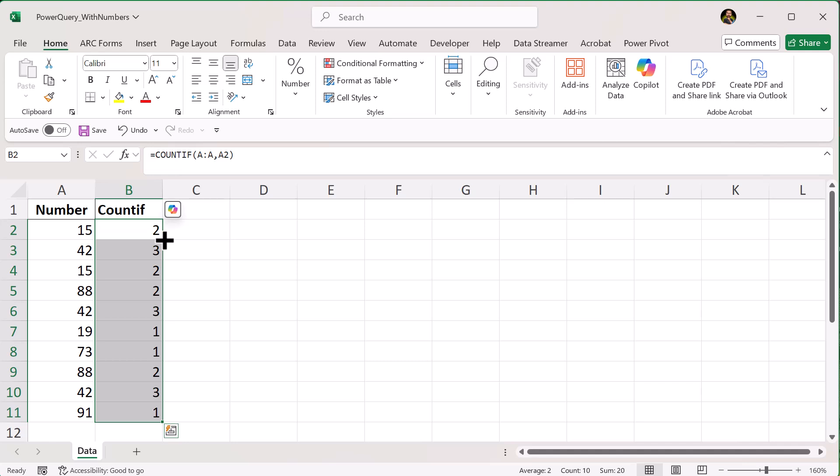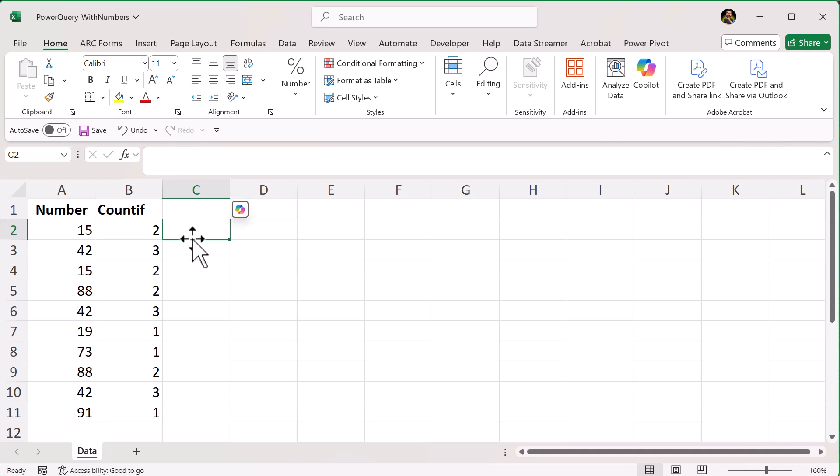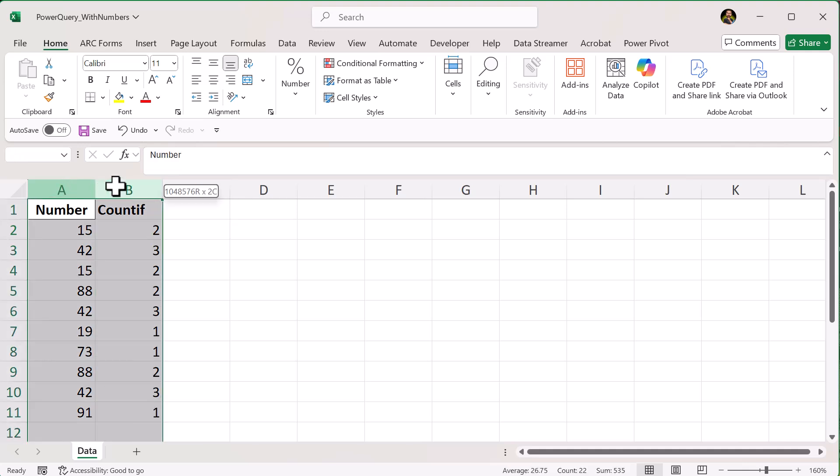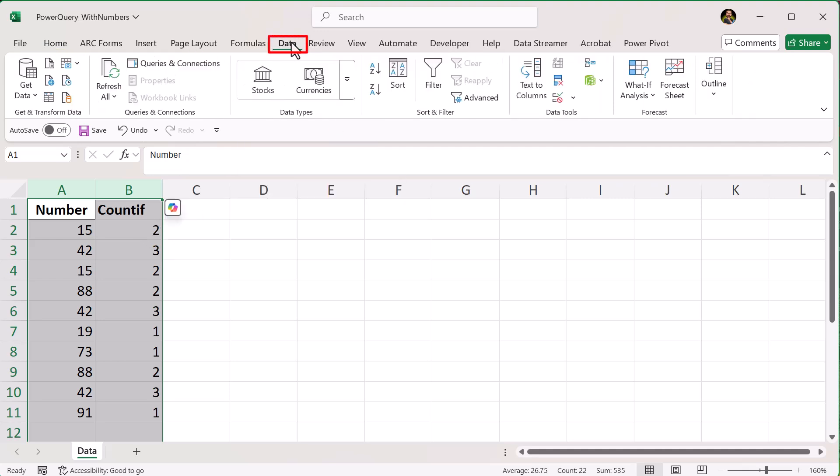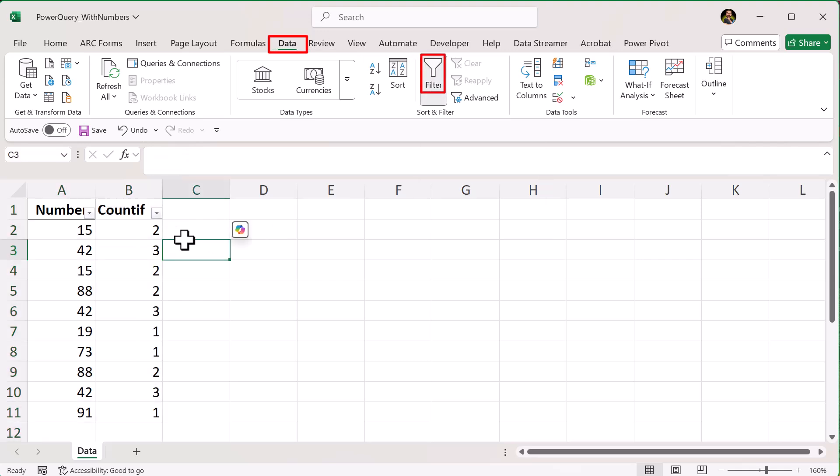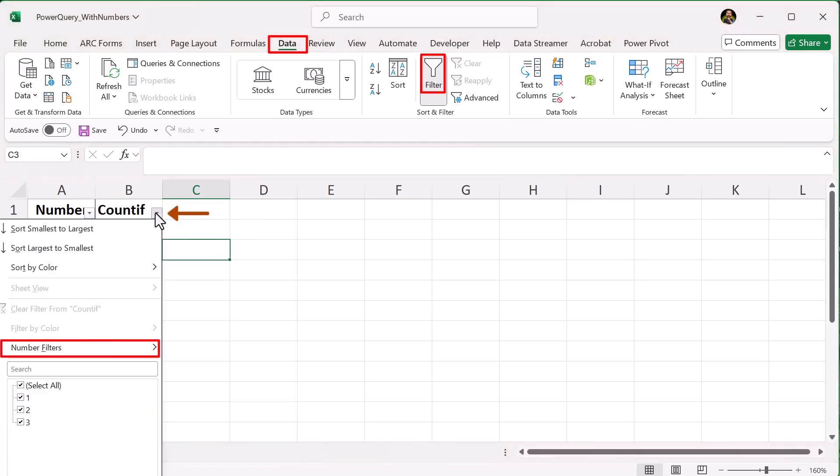Now you can easily filter or sort to find all repeated numbers. You can even filter to only show rows where the count is greater than 1, and you can do that by selecting both column A and B. Click on the data tab, click on filter to enable the filter,